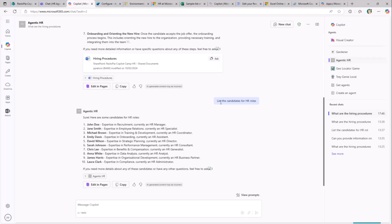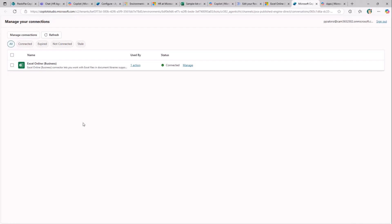I have a connection already in place and connected, which I'm using to consume the external Excel file from the agent built with Copilot Studio. There are plenty of options and the capability to create really powerful solutions.